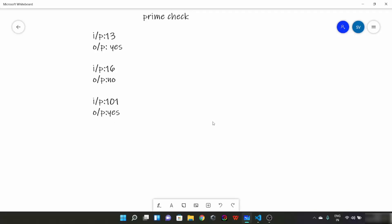In this lecture we will talk about prime numbers and we will write a program to check whether a number is prime or not. Now let me brush up your memory and tell you about prime numbers. Prime numbers are the numbers which are only divisible by 1 or themselves.